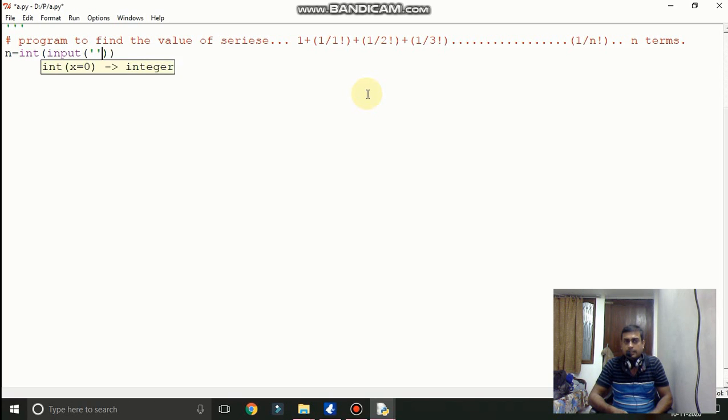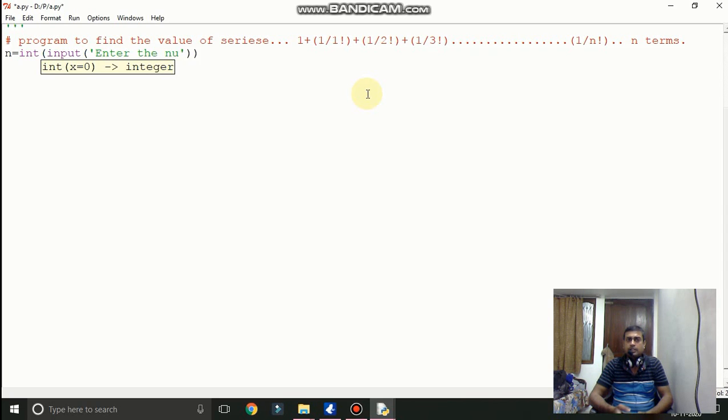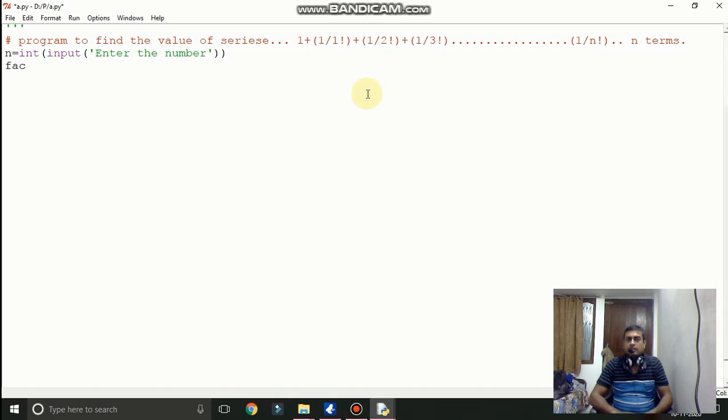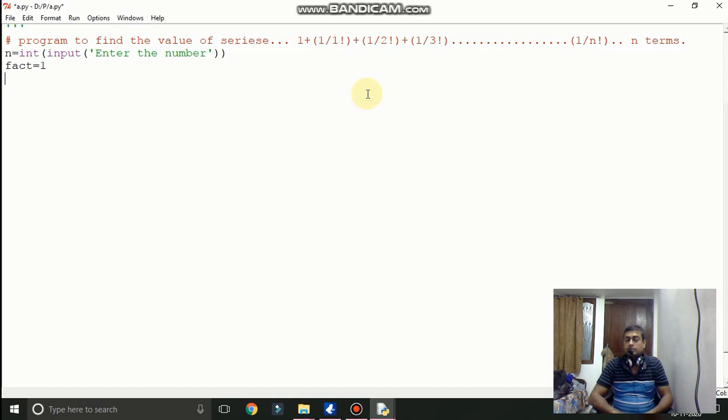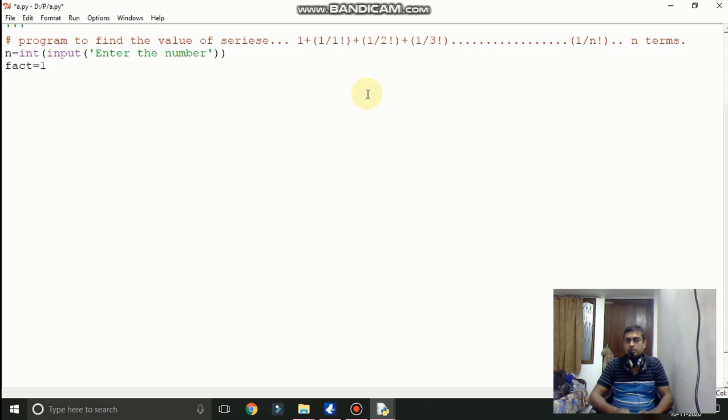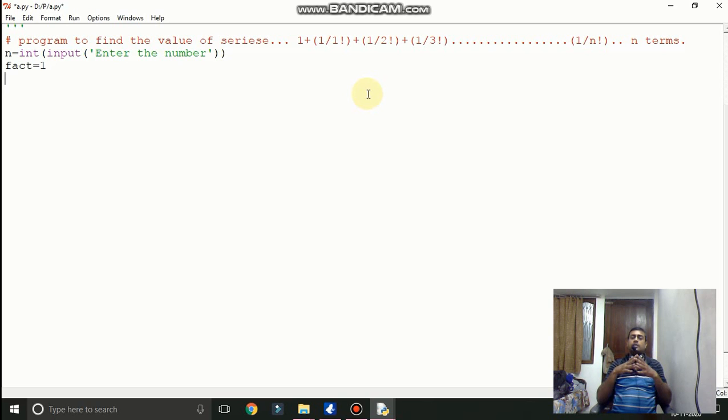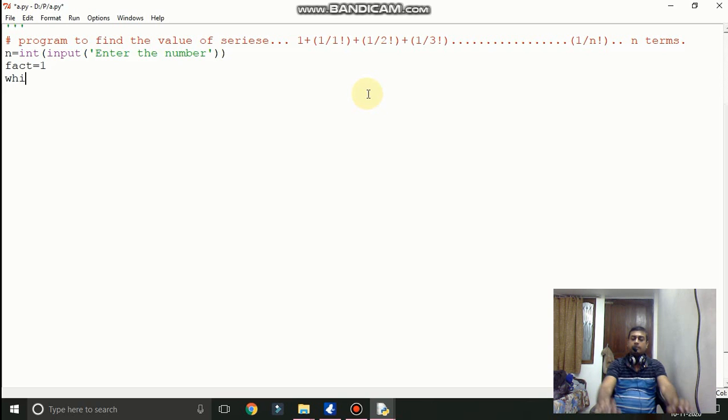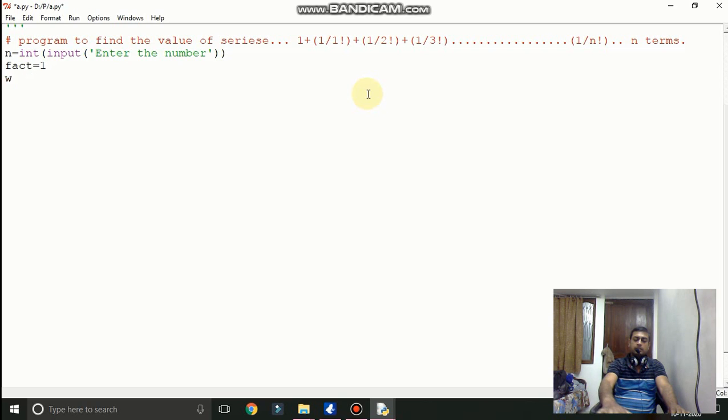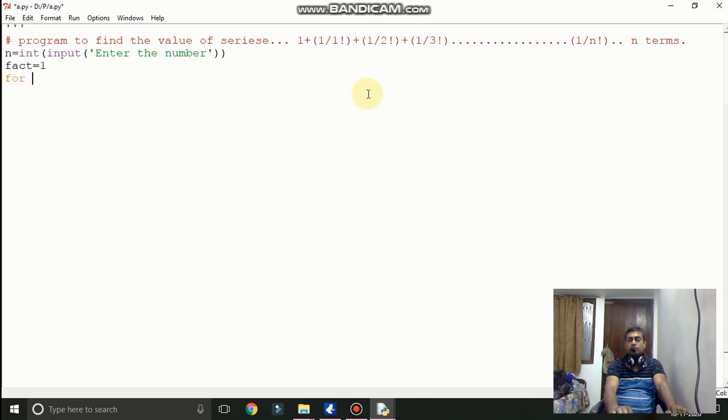Now n is equal to input enter the number. Enter the number. Now factorial which was zero earlier we have to update it to 1 because zero is not the proper thing. If we will write zero then every time we will multiply the number it will give us zero.